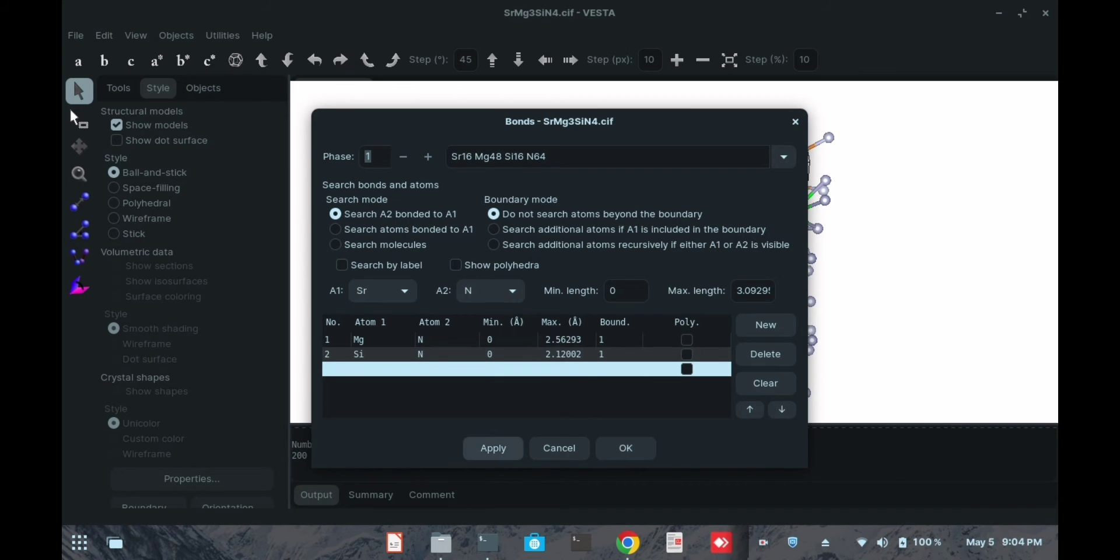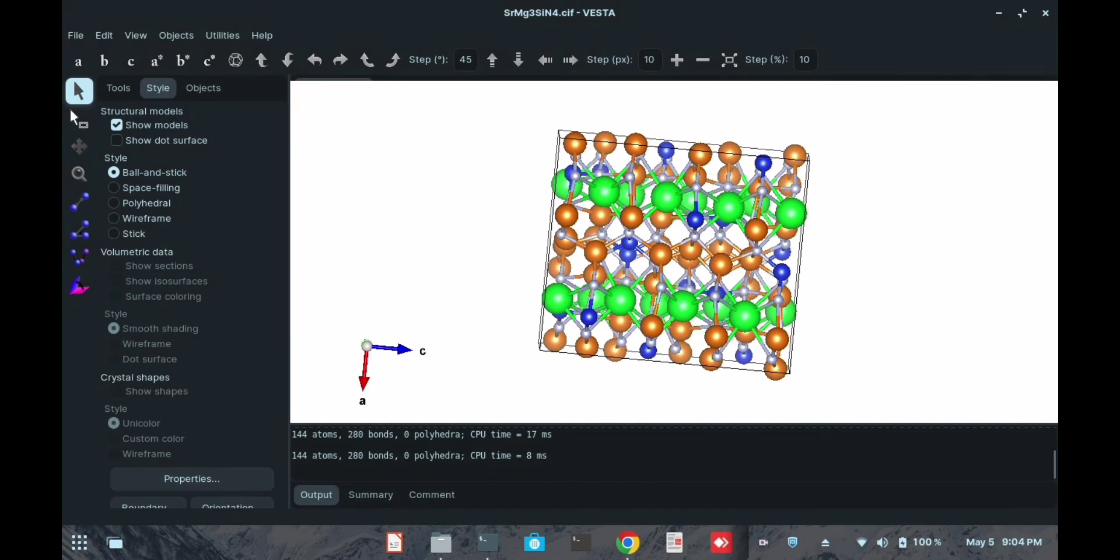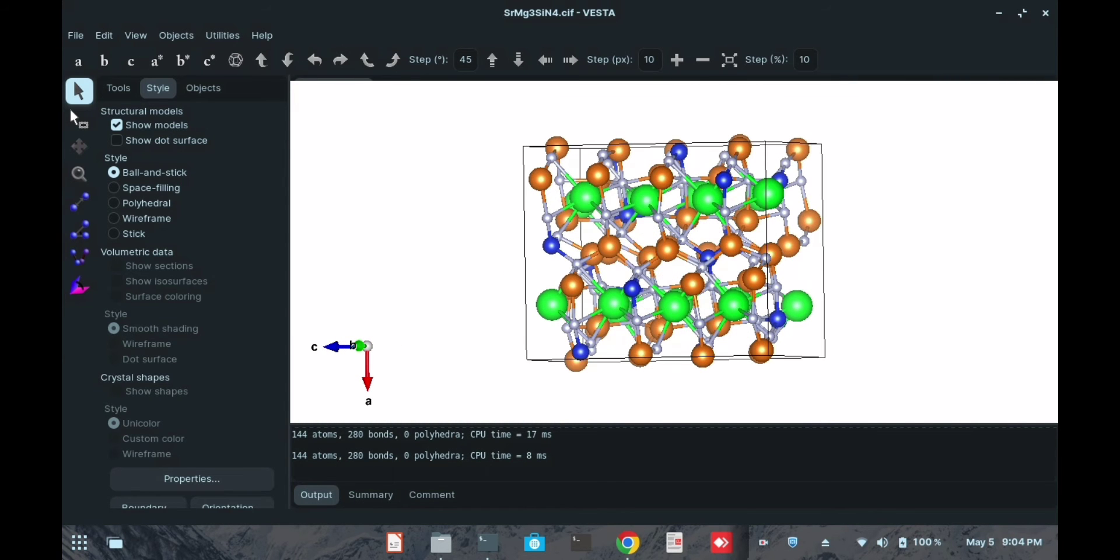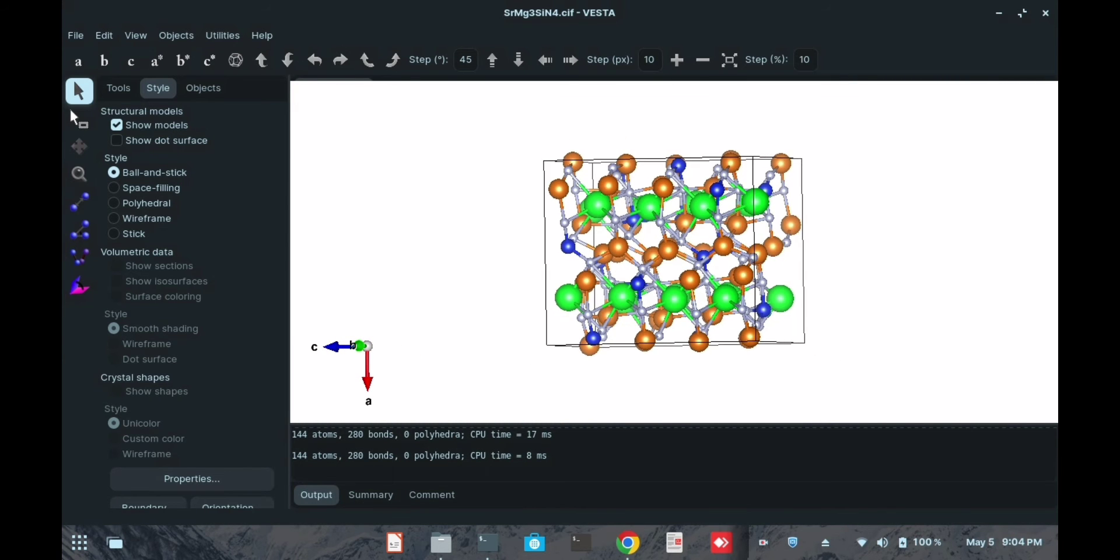Then I will do Apply, and now you can see that these boundary atoms are already gone.